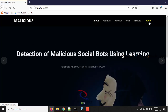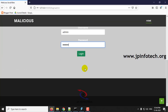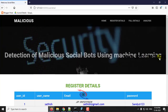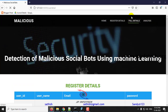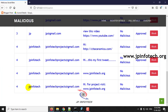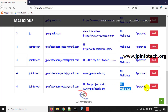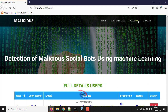Now let us log out and go to the admin page. Once logged in as admin, you can see the registered user details. In full details, you can see the tweet posted by jpinfotechprojects@gmail.com, and it is identified as 'no malicious' with an approved status.